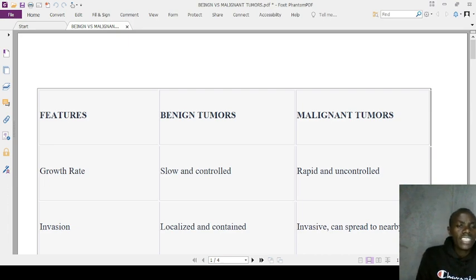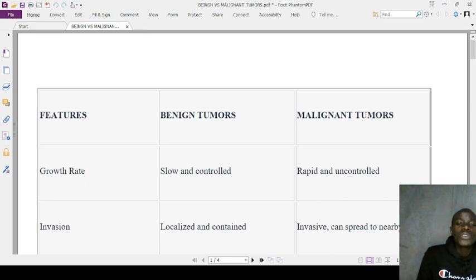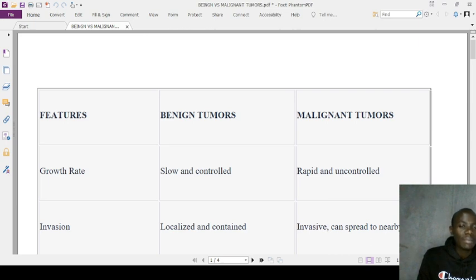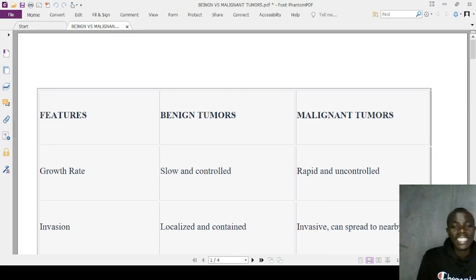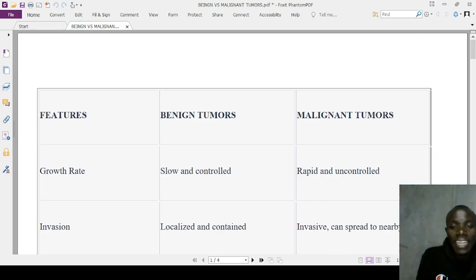To summarize: benign tumors are like bodies just hanging out, not causing trouble — they are good friends that rarely pose problems. Malignant tumors, on the other hand, are like mad troublemakers wrecking the party — metastasizing to distant parts and making outcomes unfavorable for patients. Those are the 20 differences between benign and malignant tumors.